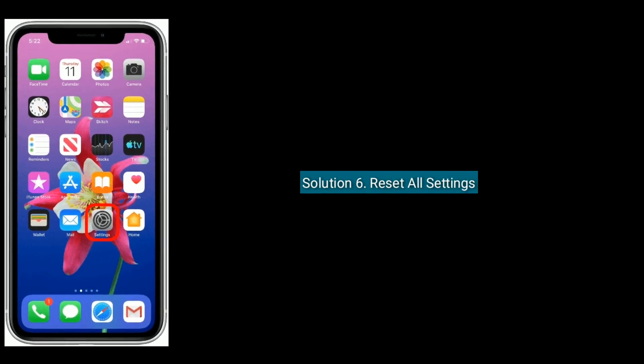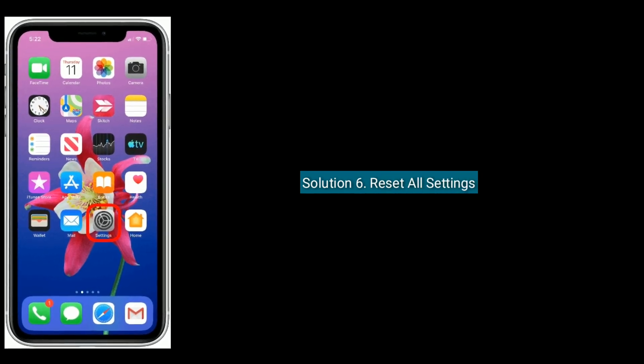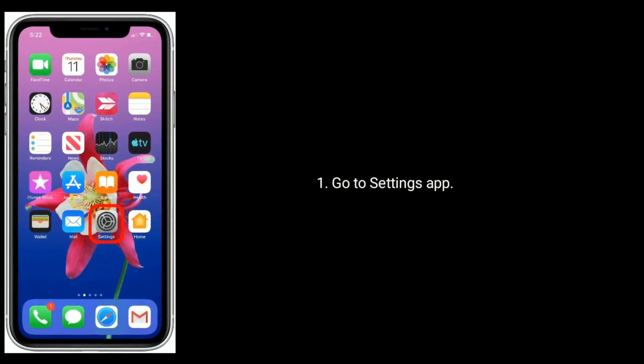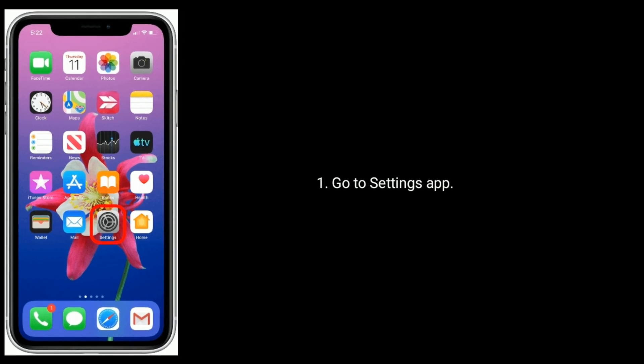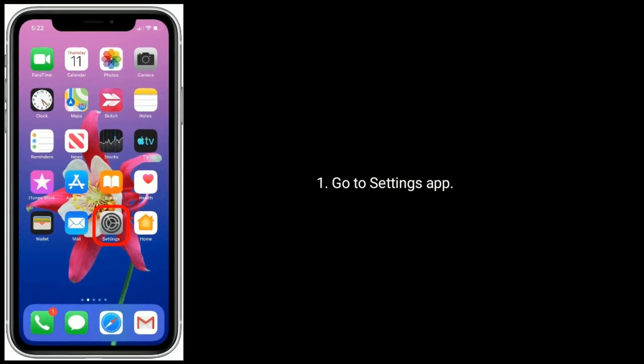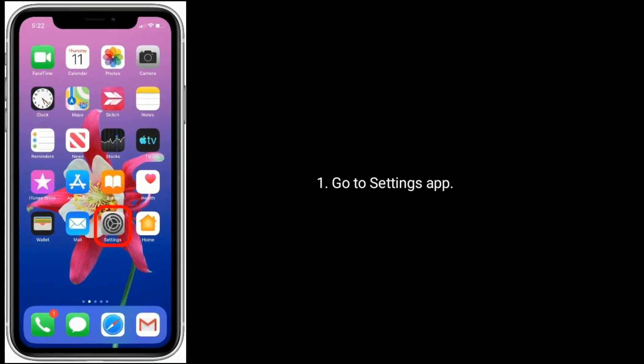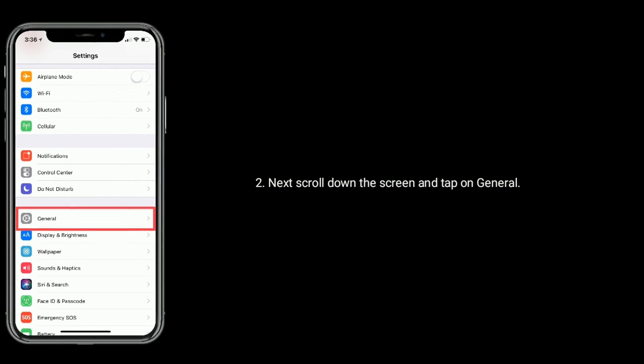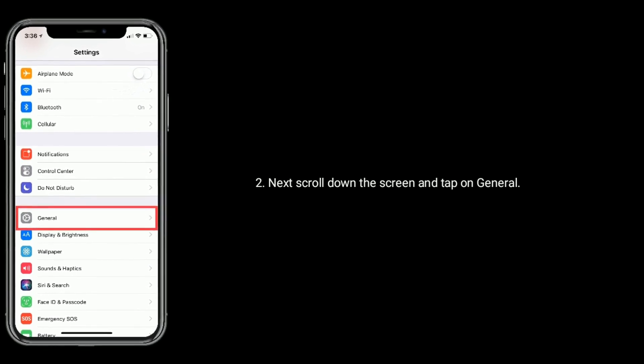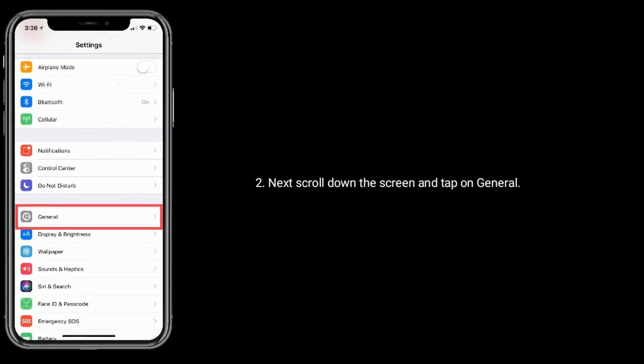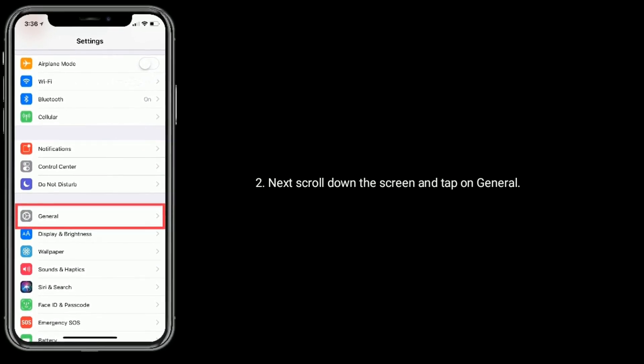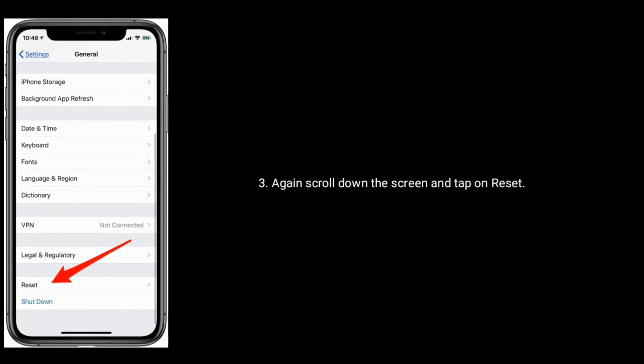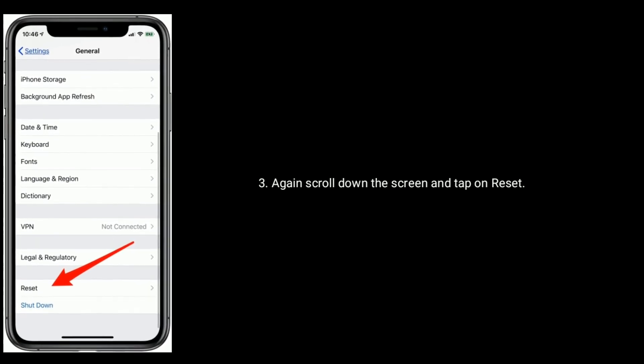Solution 6 is reset all settings. To do that, go to Settings app. Next, scroll down the screen and tap on General. Again, scroll down the screen and tap on Reset.